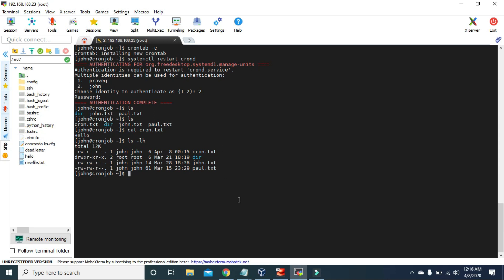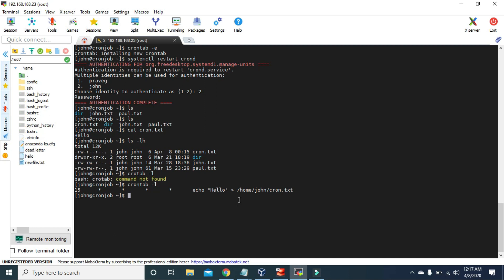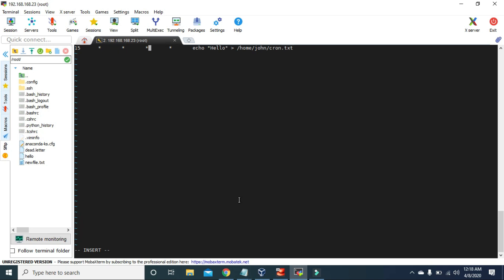If you want to see what jobs you have scheduled in the crontab without opening it, you can use the command crontab -l, and it will show you all the commands or jobs that you have scheduled in the crontab.